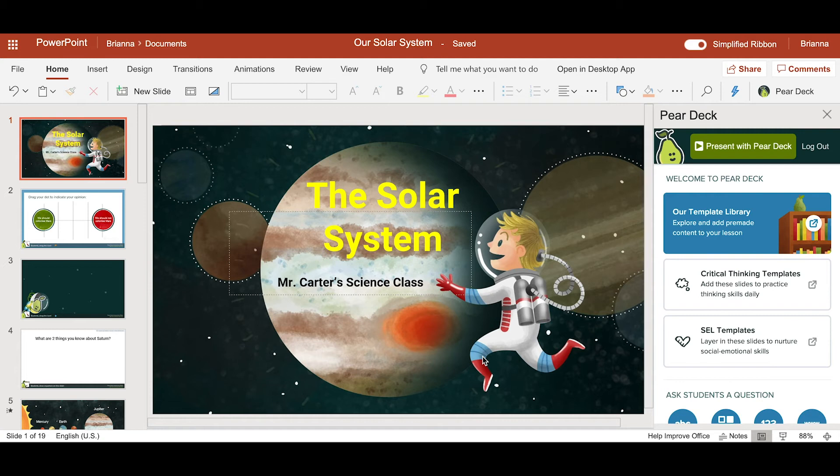Hook your computer to a projector and click present with Pear Deck. Your students can start joining your session.